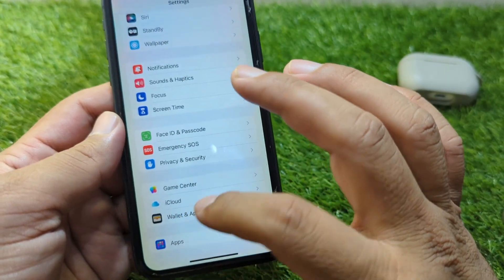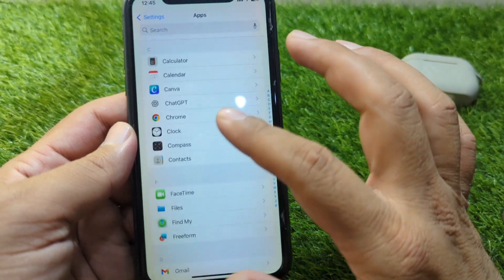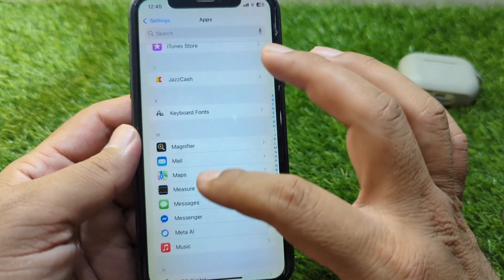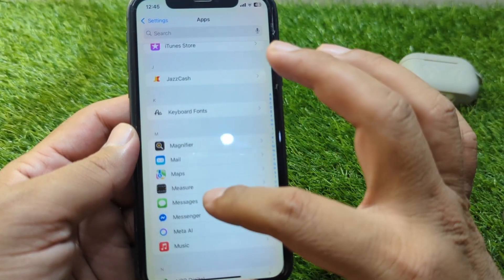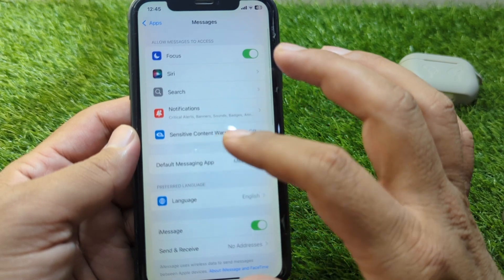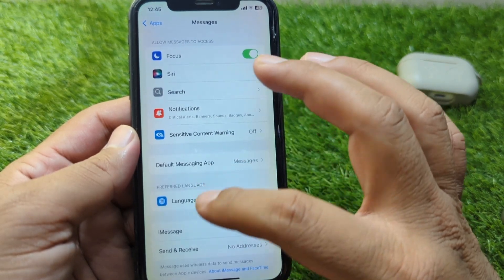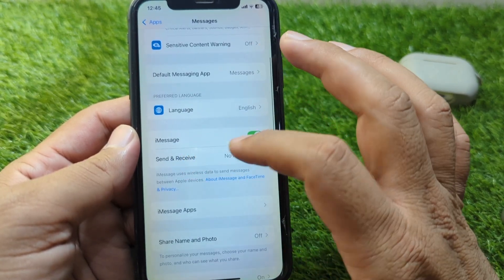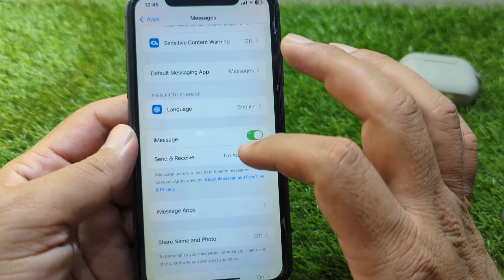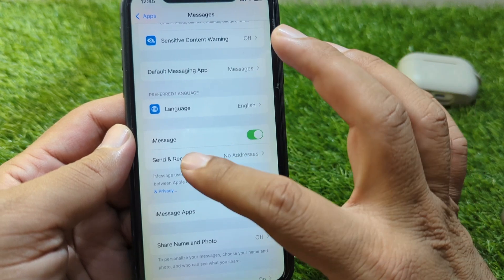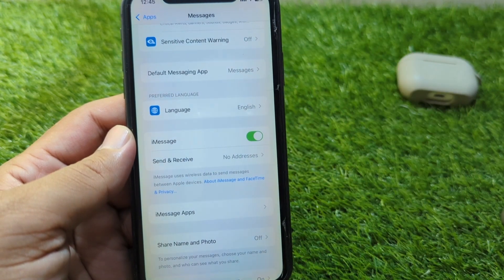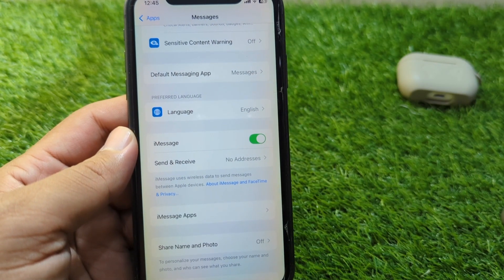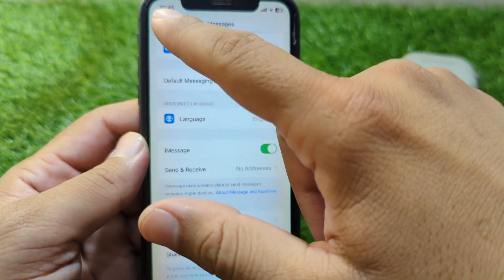After this, go back, open the Messages app on your iPhone, scroll down and go to iMessage. Turn off the toggle for iMessage for 30 seconds and then turn it back on.